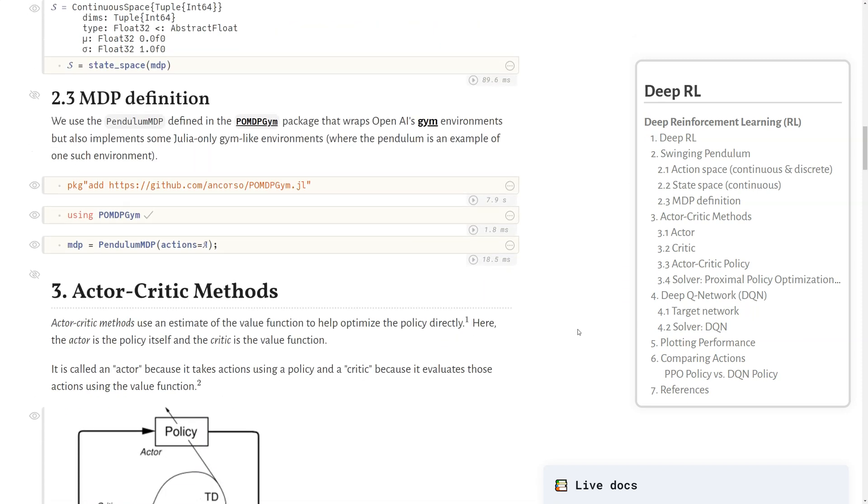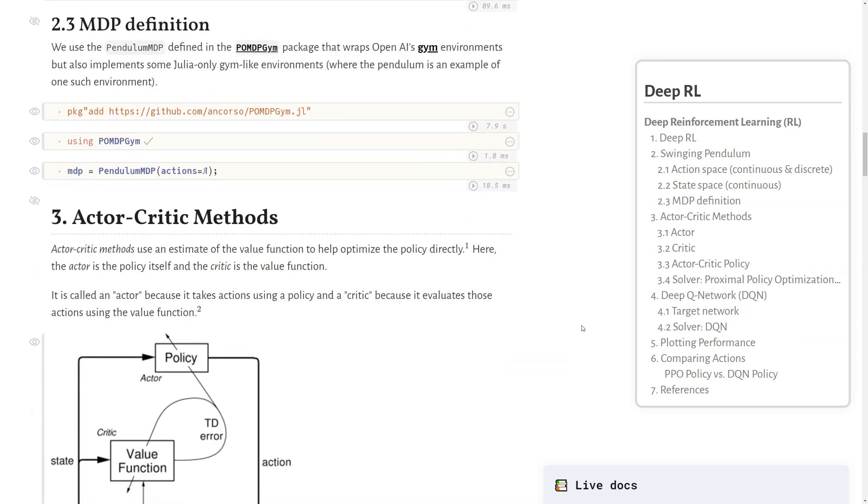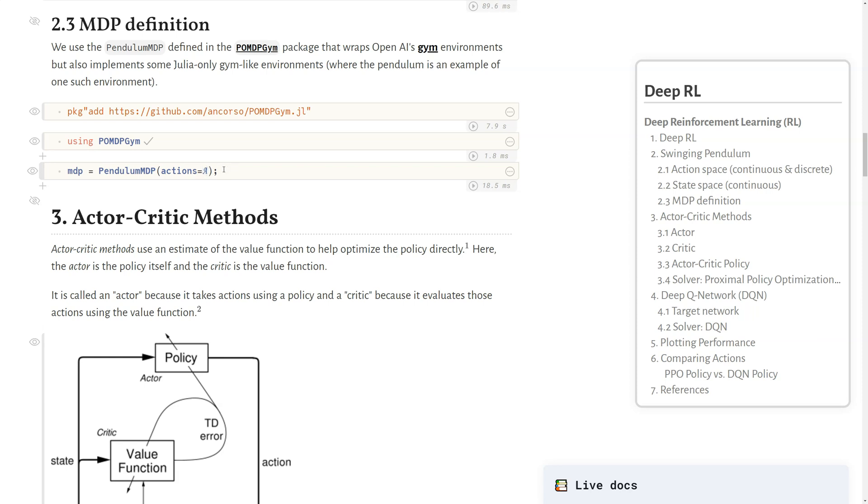We define our MDP using the POMDP-GYM package. This package wraps around OpenAI's gym environments, but it also implements some Julia-only gym-like environments, where the pendulum here is an example of one such environment. We can call pendulum MDP, given that discretization for the DQN algorithm, and we get an MDP object back.